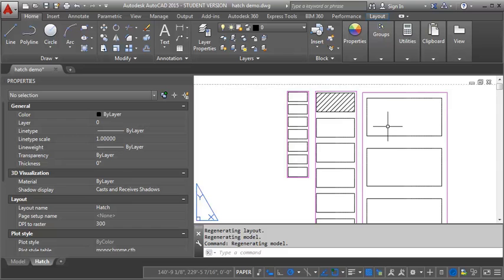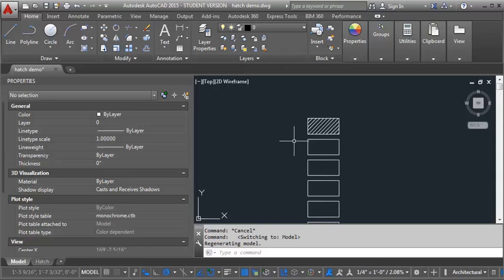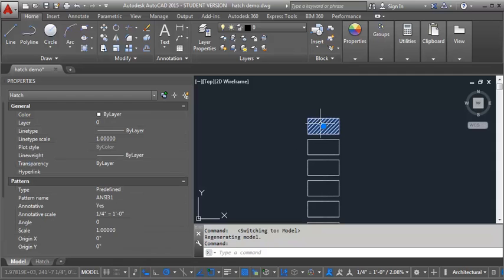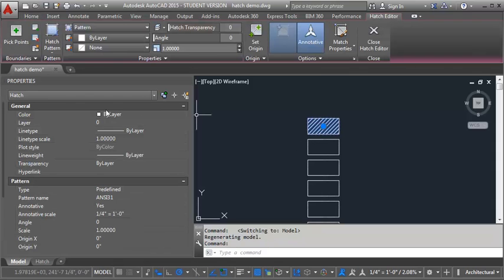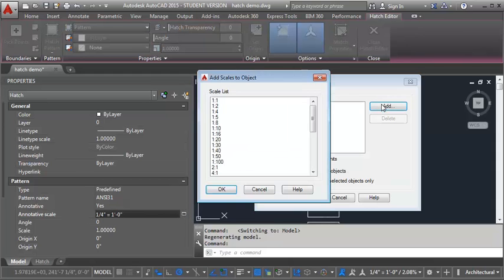Now if we want to have it showing in all three, what we want to do is we want to go in here. We're going to select our hatch and go into our properties. And under the annotative scale I'm going to click here so I get this button. And I'm going to click on add.